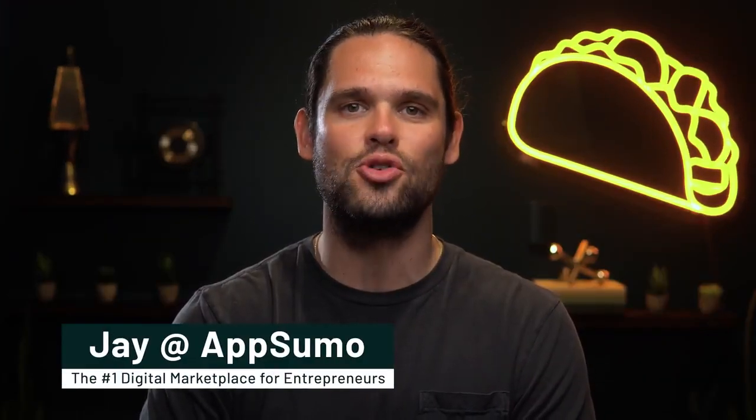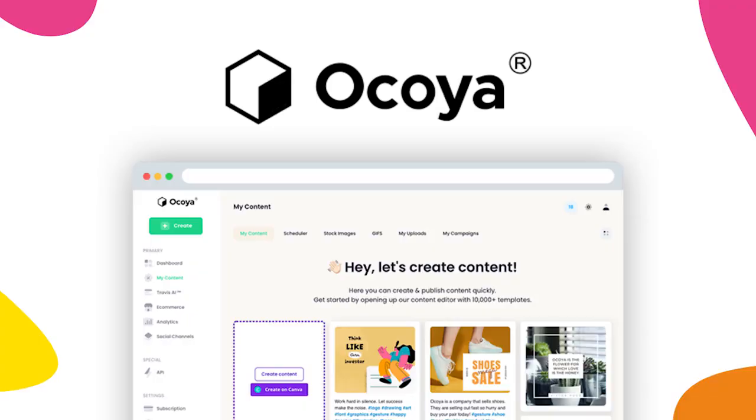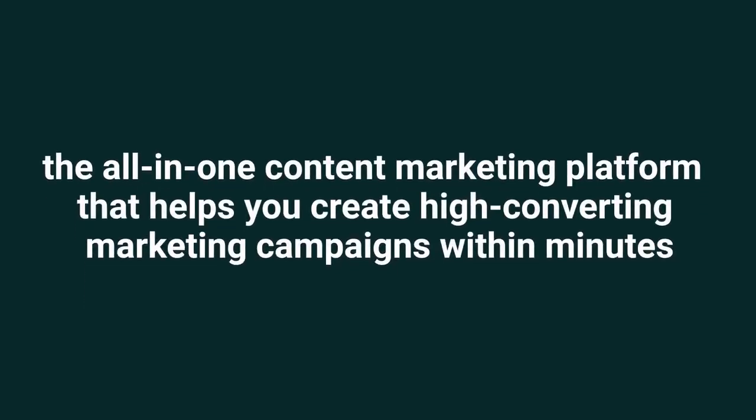What's up y'all, it's Jay here with AppSumo, the leading digital marketplace for entrepreneurs. Today I'm pumped to introduce you to Akoya, the all-in-one content marketing platform that helps you create high converting marketing campaigns within minutes.